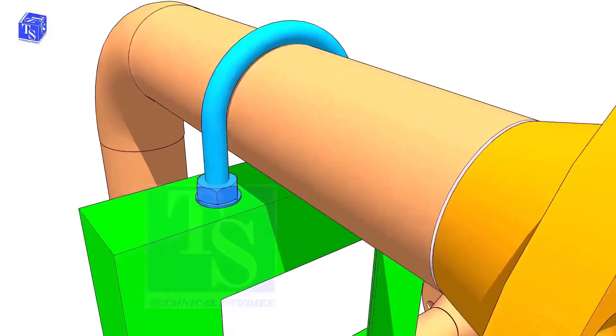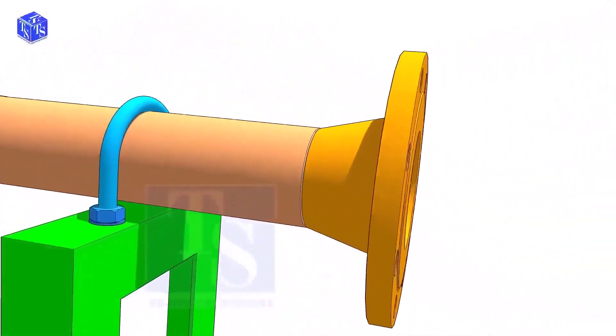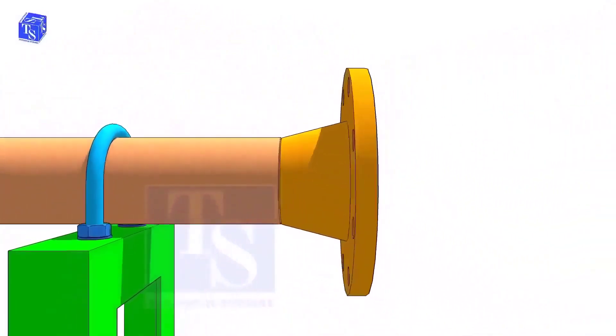Check the drawing for the direction of the valve handle. It is very important.